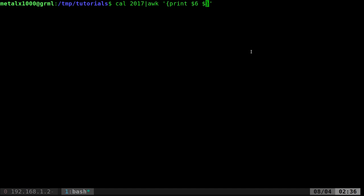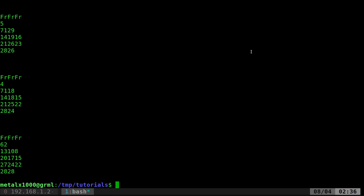it will print column 6. Dollar sign 13 will print column 13 and 20 will print 20. If we hit enter now, we have now printed out every column that is a Friday.